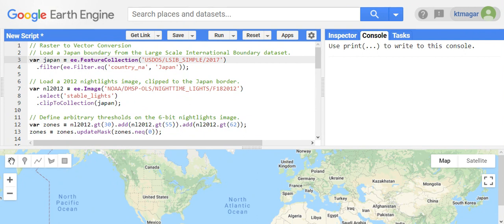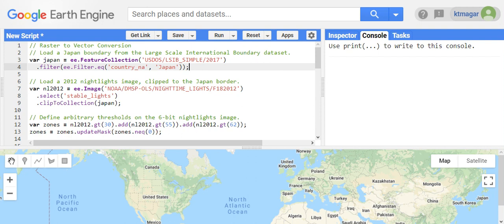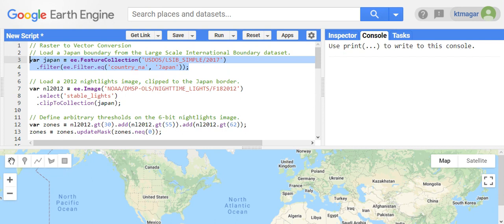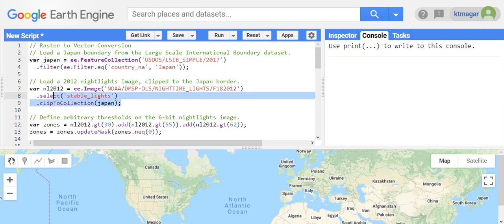Here we have the first example that shows the process of raster to vector conversion. We have selected the country boundary for Japan and then we select the 2012 night light image that has been clipped for the country Japan.